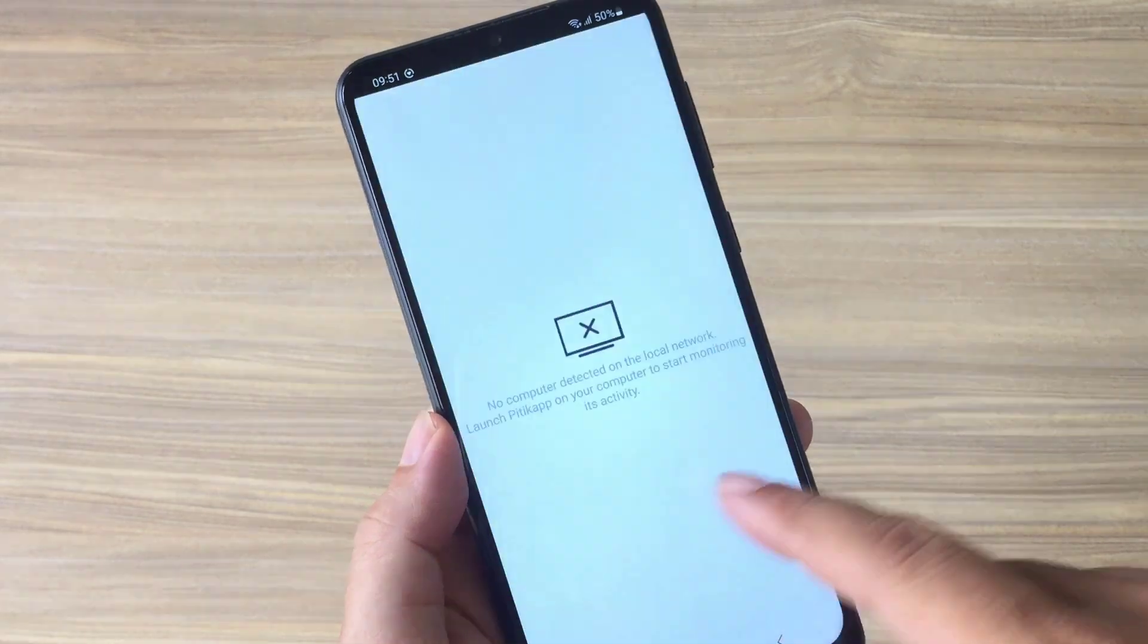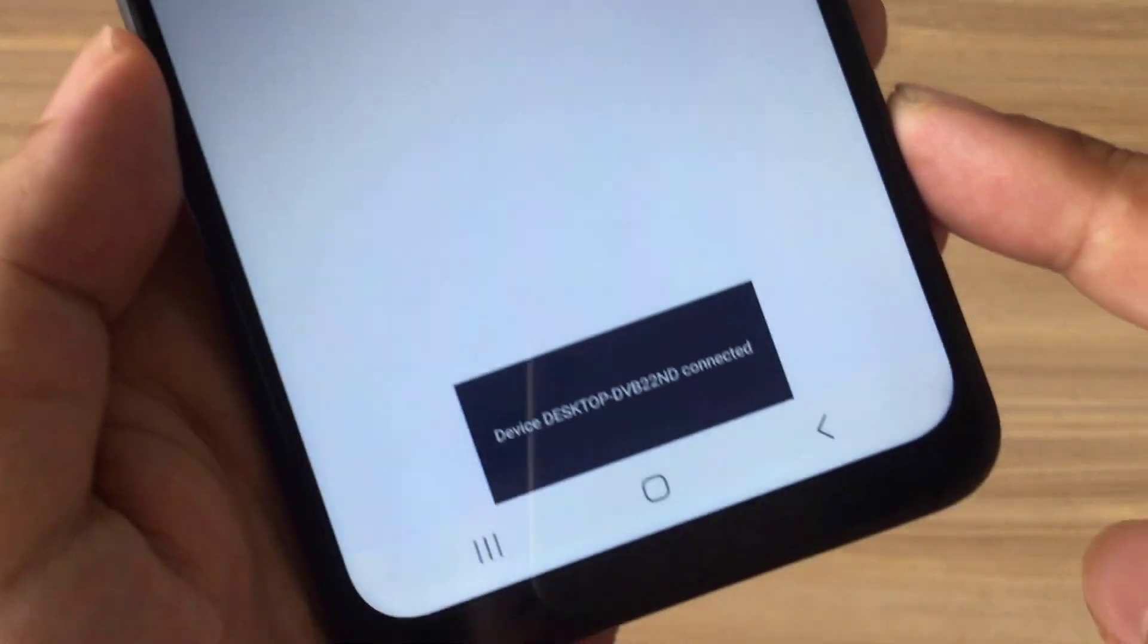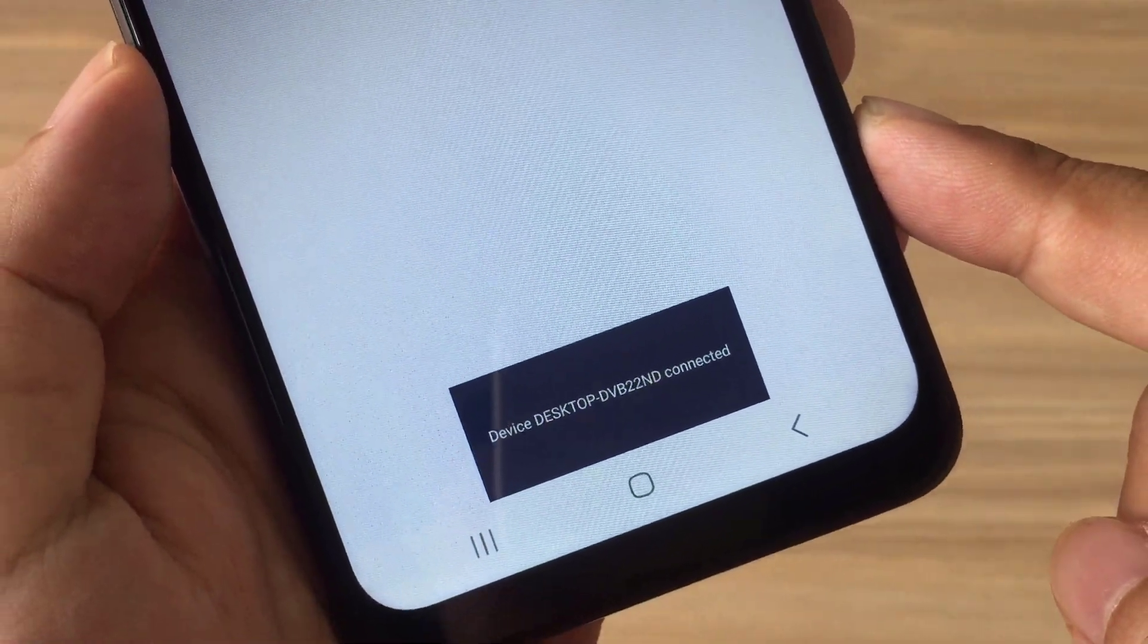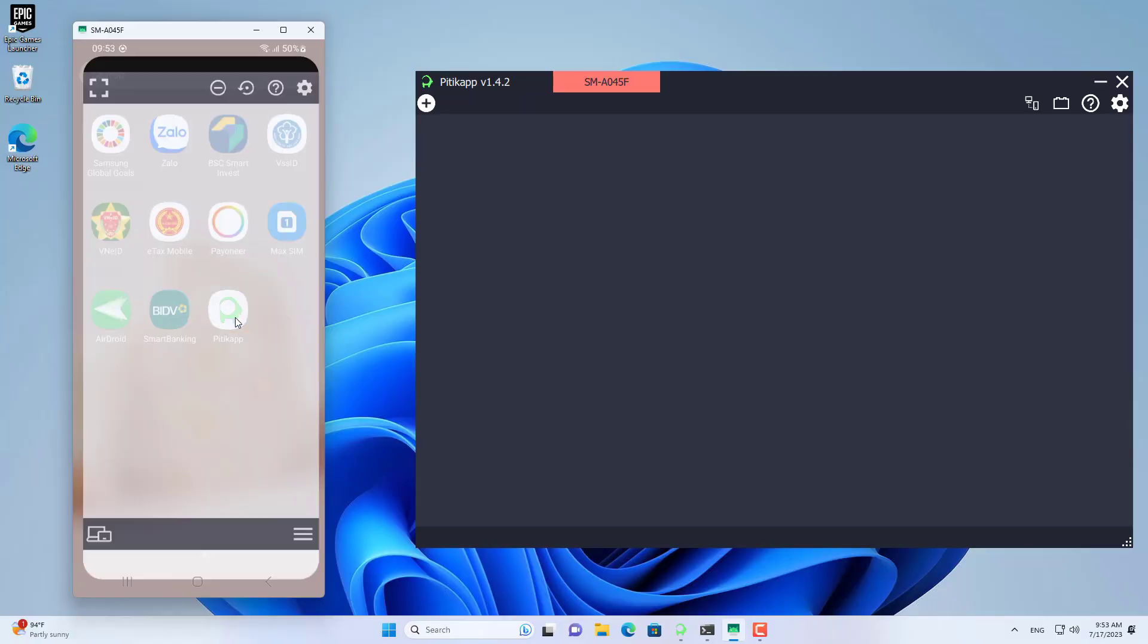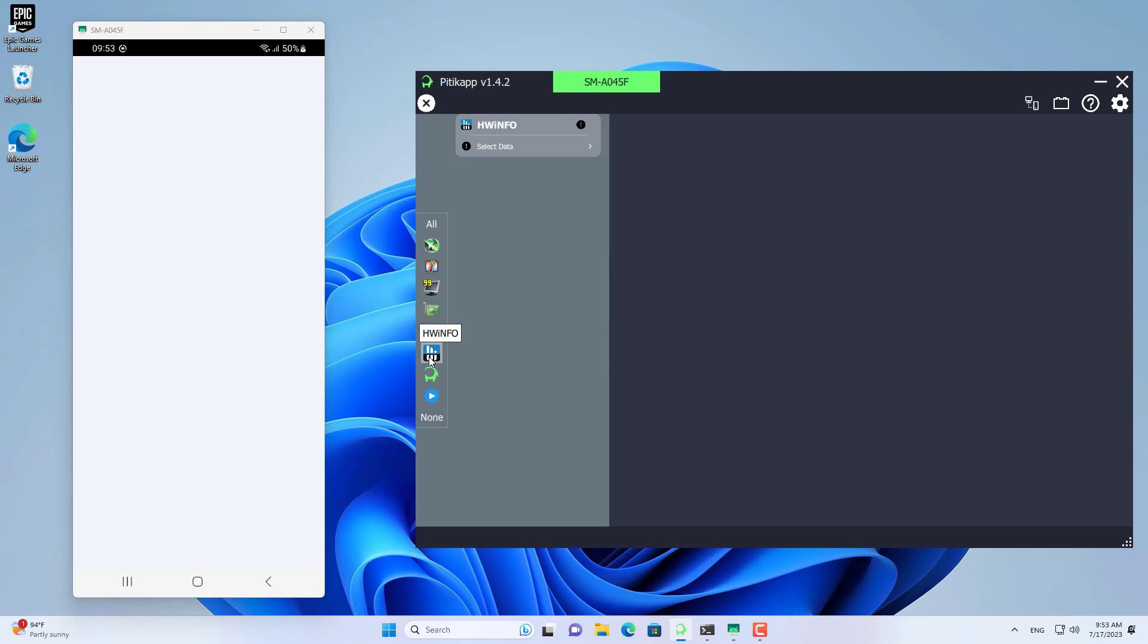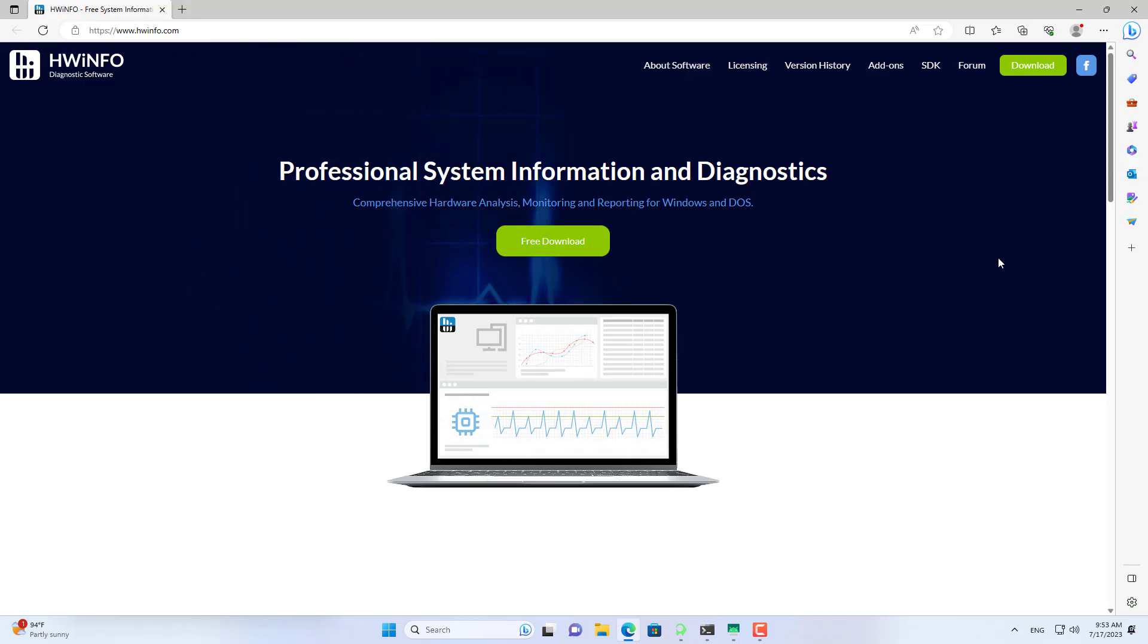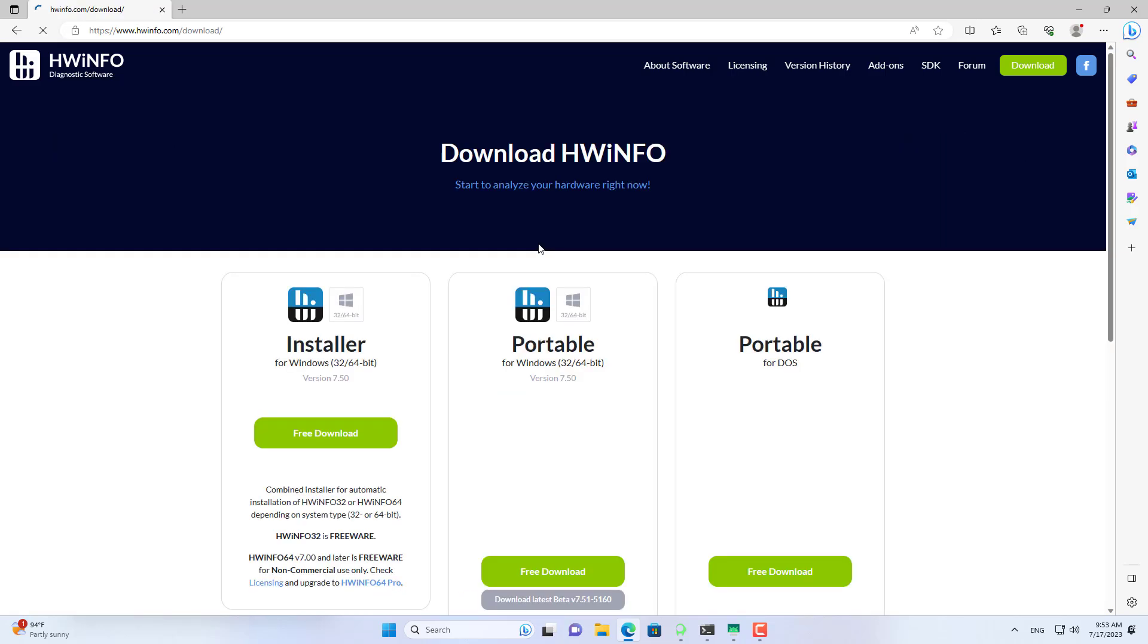So I have finished installing the application on both computer and phone. And the two devices are already connected. Because on the computer there are many sensors that can monitor, in this video I just added the basic sensors that we are often interested in such as CPU usage, memory usage, frame rate. If you want to add more sensors you do the same.